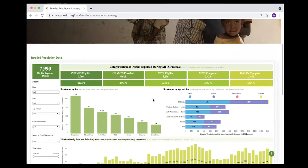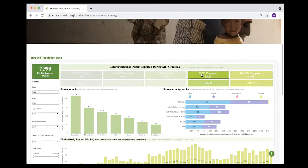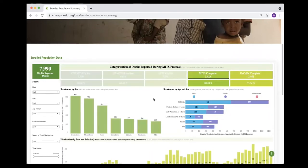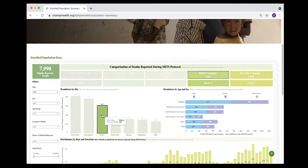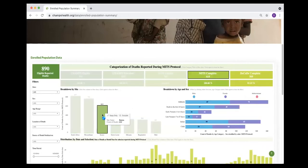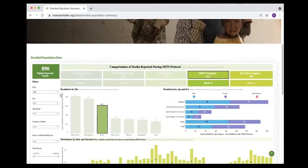One way to use this website if you're interested in just looking at those cases where MITS procedure was completed and wanting to look at how many were from Kenya - I clicked on each of those boxes and then it filtered for those. You can also filter using the filters on the left for the sites, for the sex of the child, the age range, location of death, and that is either facility or community.